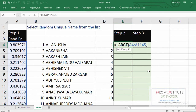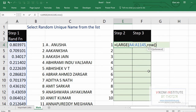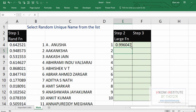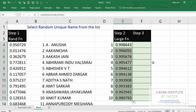Since it is dynamic, we are going to use the ROW function — open parentheses, close parentheses. Now we have to close the LARGE function also with close parentheses. Now let's drag and drop.